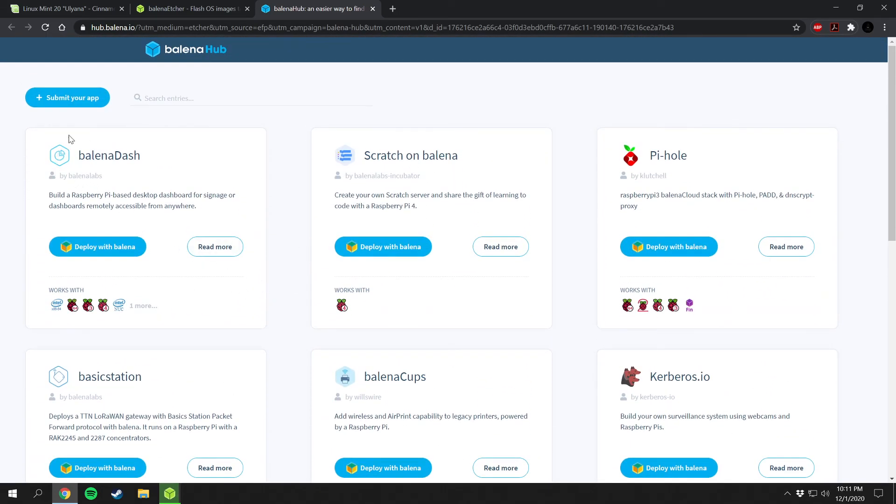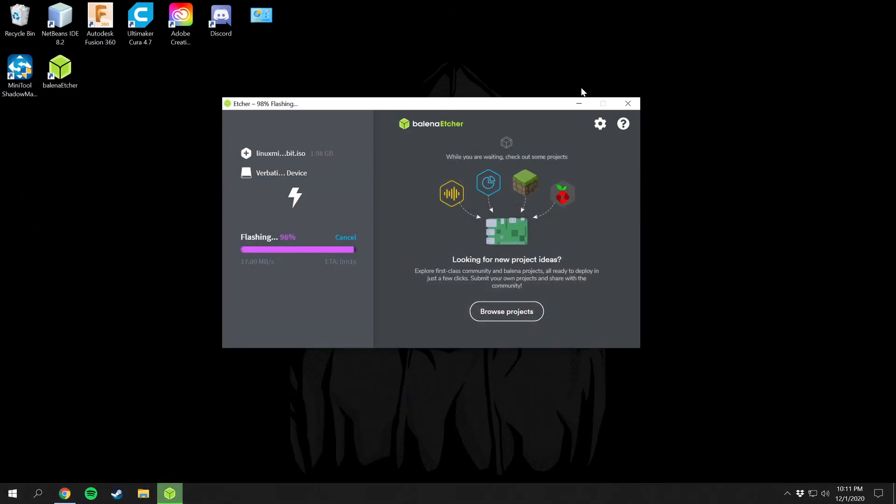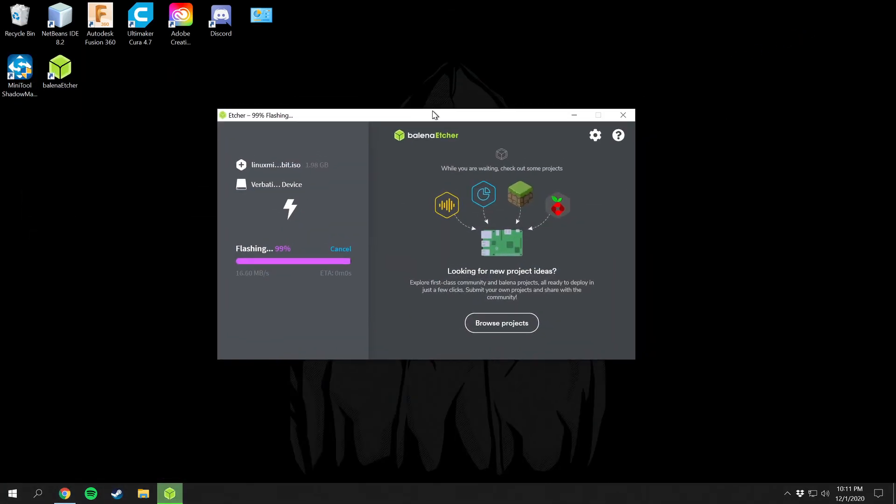You can see what it works with right here. I got a bunch of Raspberry Pi options which is nice. So it looks like Balena is almost done here, it's at 94 percent. We'll minimize out of this here and we'll wait just a second for it to validate. Looks like it's only going to take a minute.